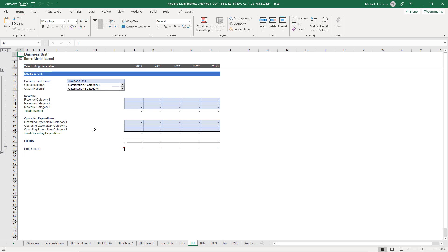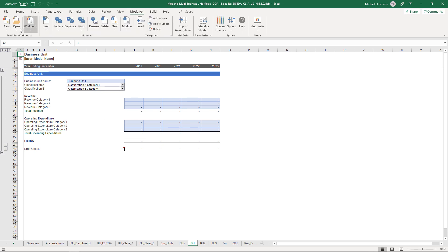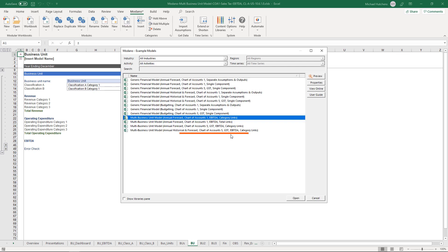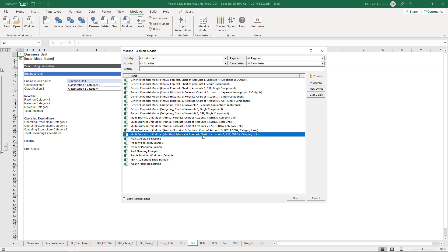Sometimes you may need to split it out across multiple linked workbooks in a project if you have a large number of business units. One of the other example models — the monthly historical and forecast chart of accounts five, including goods and services tax — is an Australian-based example down to EBITDA for each business unit with category links, which I'll explain shortly.